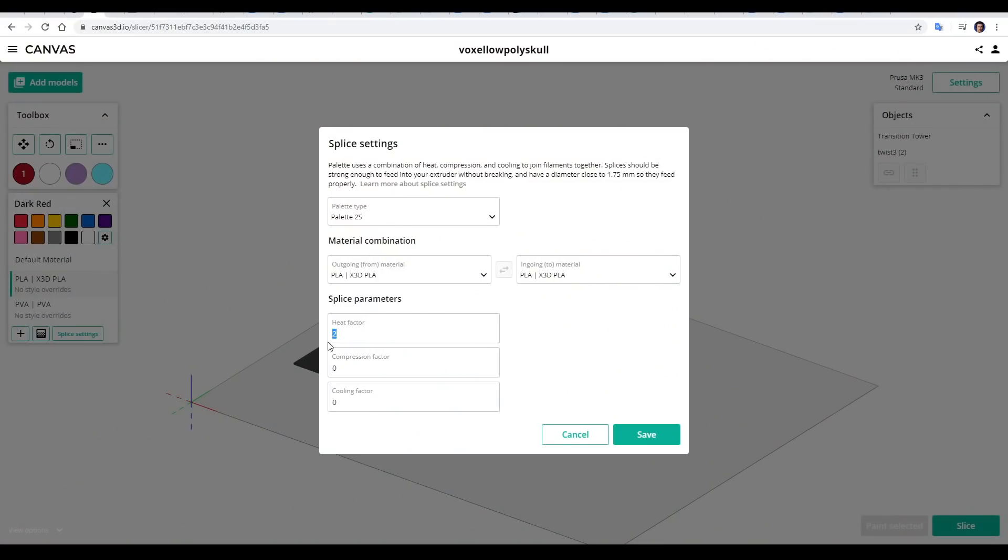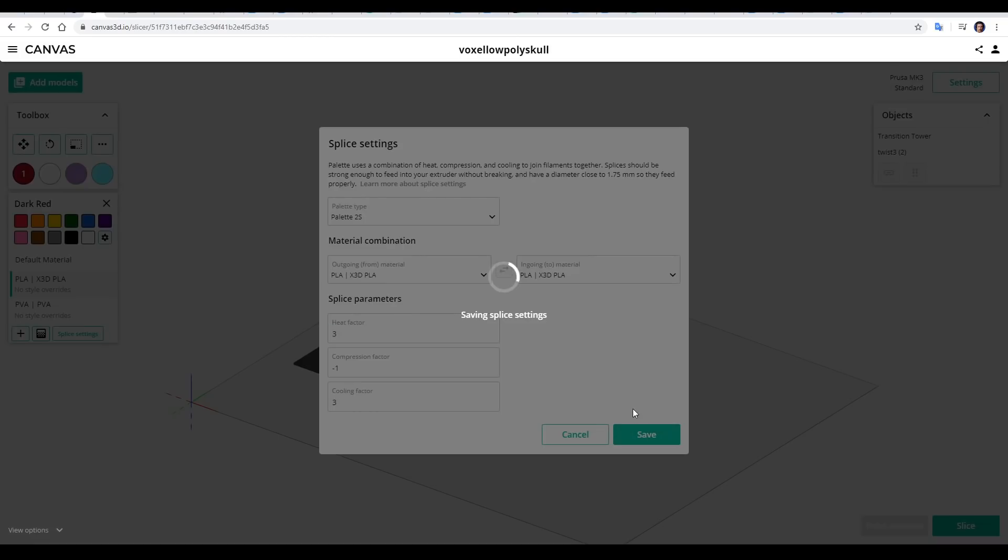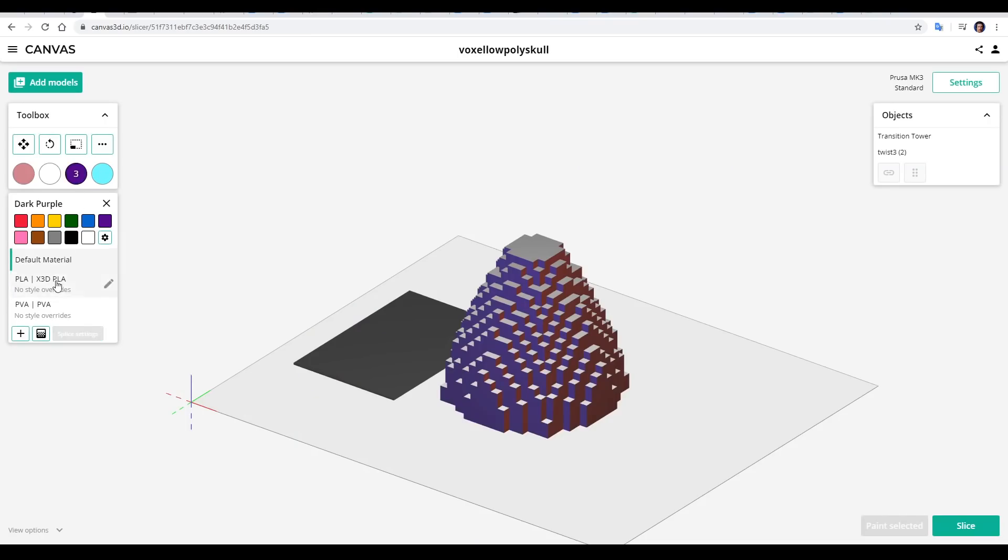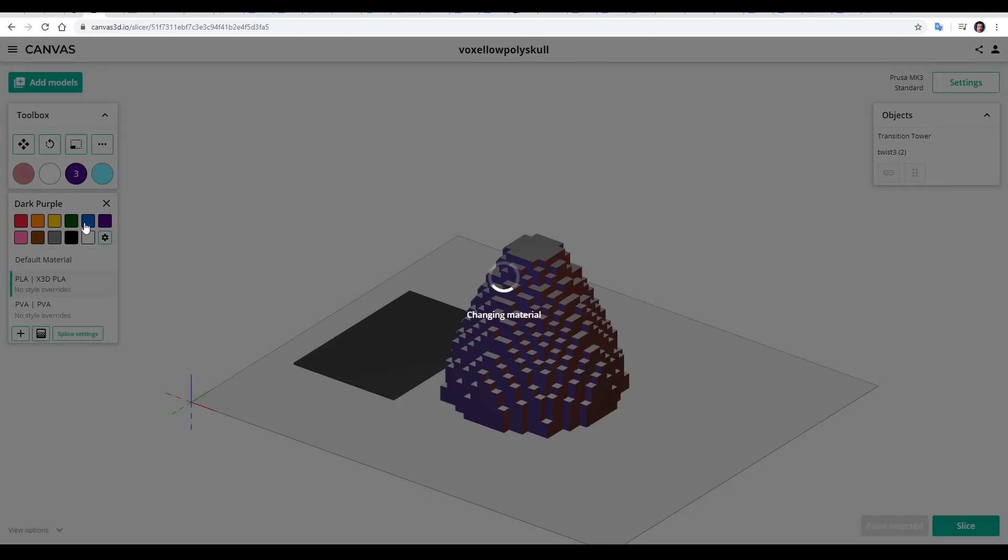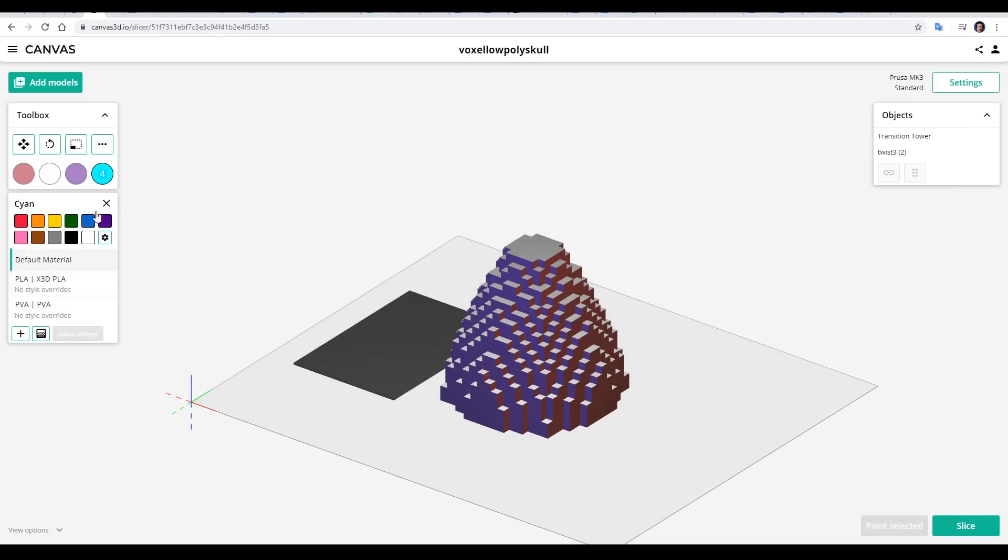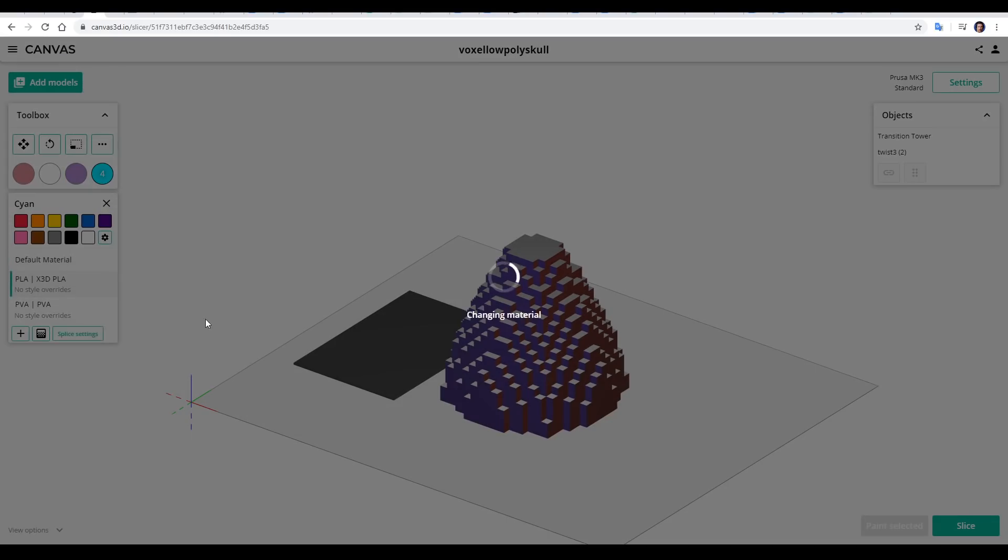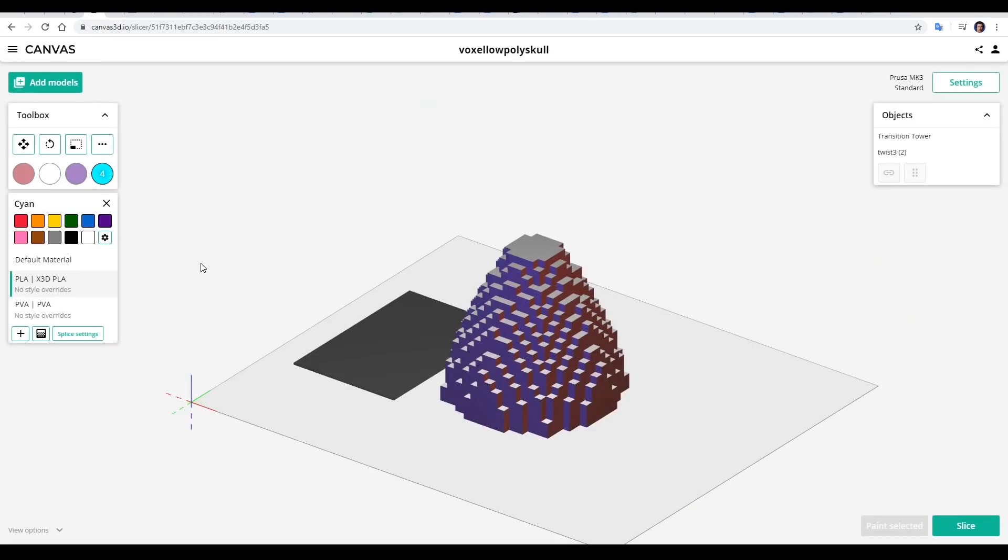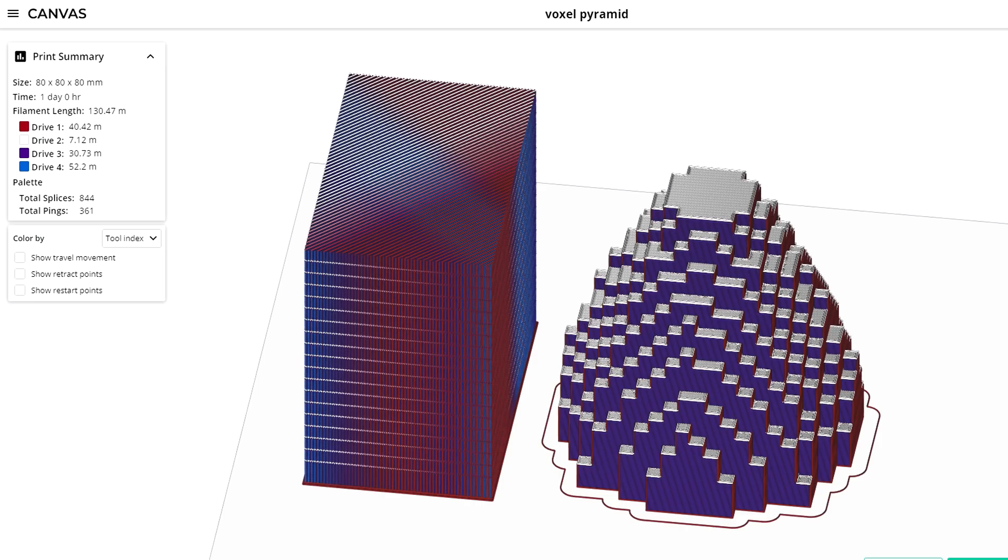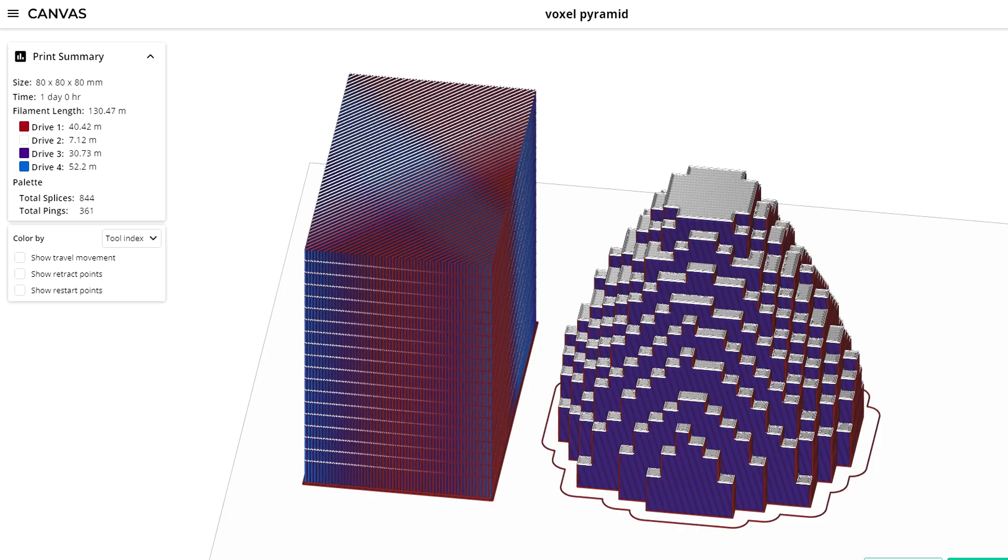Back in canvas, we enter our three parameters and then save them, and then any models you already have sliced, it's just a matter of going through and selecting the splice overrides for each of the four colours. I re-sliced and was ready for my ultimate torture test. A printing time of one full day, with 844 total splices. If this would work, then I figured anything would.